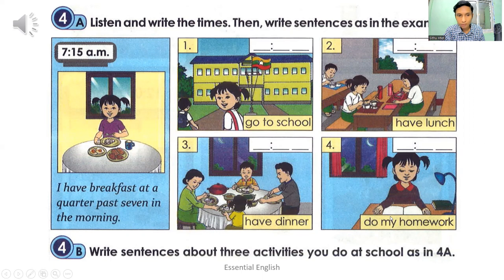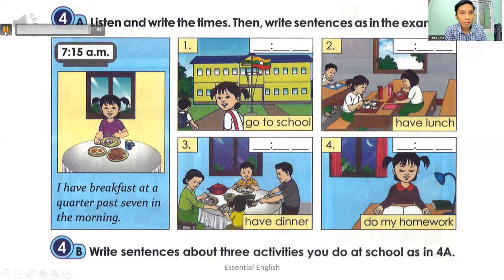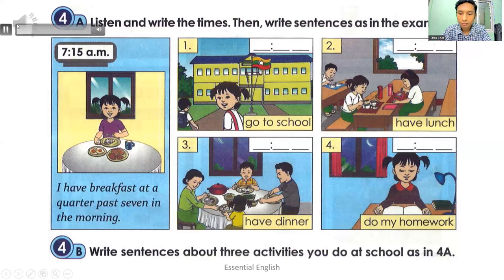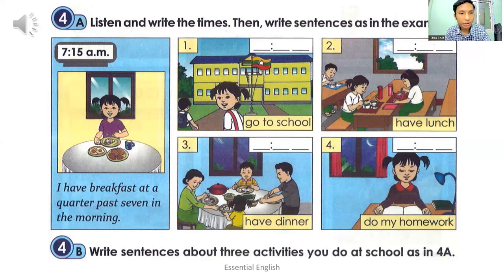Number four: I do my homework at half past eight in the evening. Please listen again. She said: 'I have breakfast at a quarter past seven in the morning.' So you have to write 7:15 A.M.